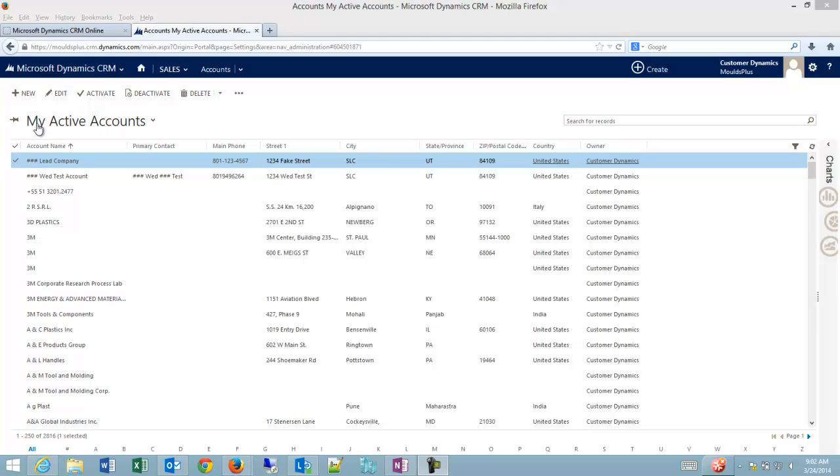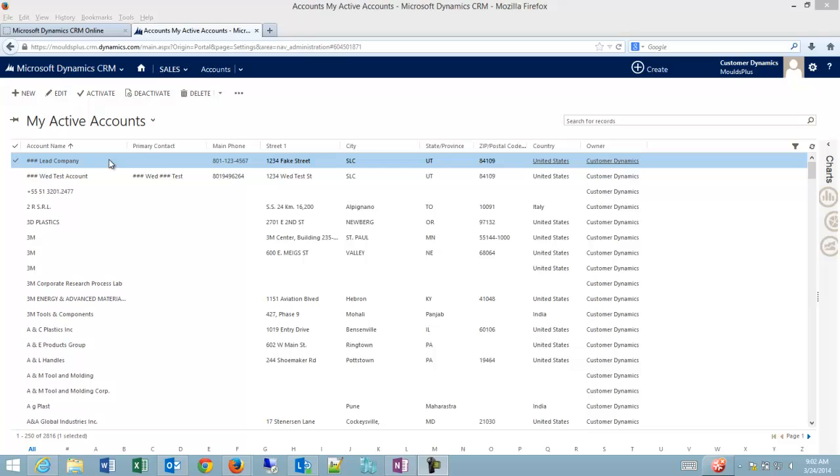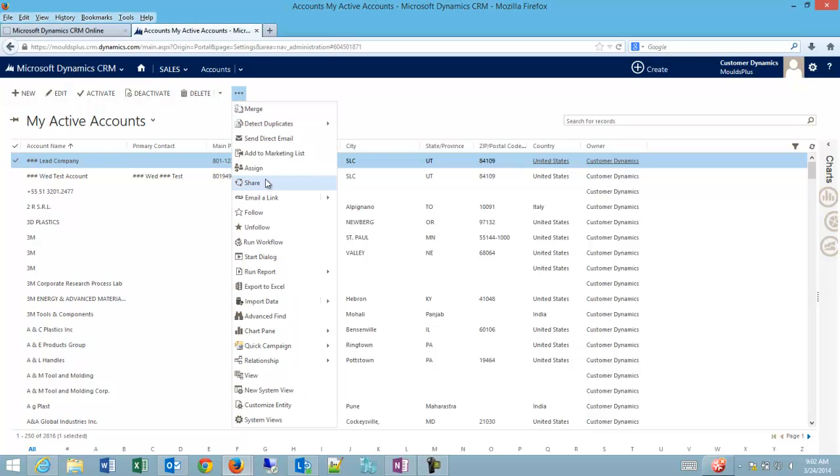Here you can see I'm on my active accounts view with one company, pound pound pound lead company that's just a fake company. It's showing up right now because the company is active and of course I'm in my active accounts.